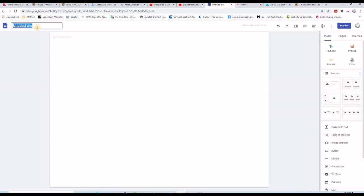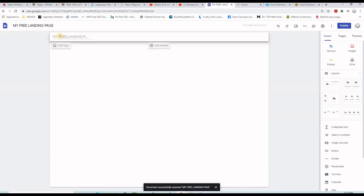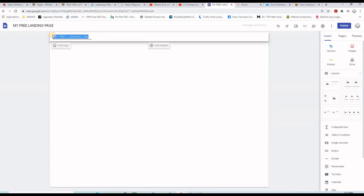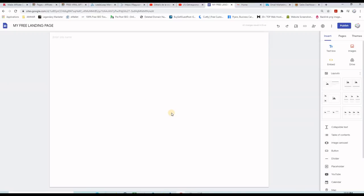Give your site a name — let's call it, for example, "my free landing page." This is the name of the site. The name will be reproduced on the page, but we don't want it to appear there, so remove it. The page is now completely empty and I will start putting objects on it.